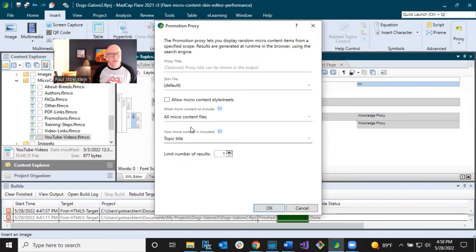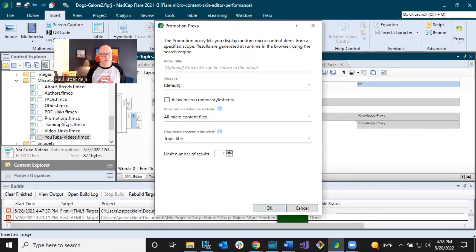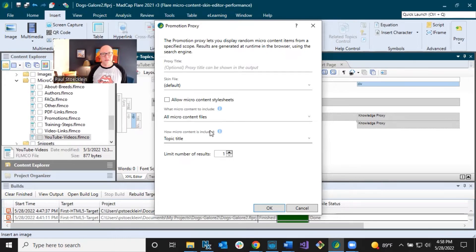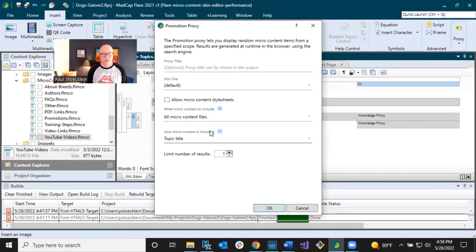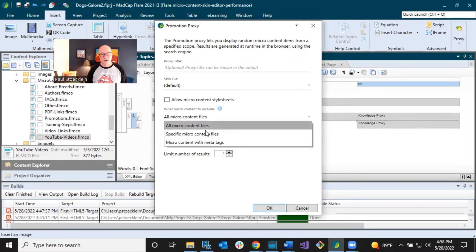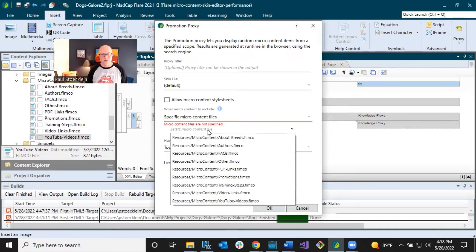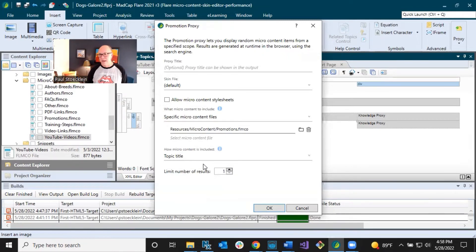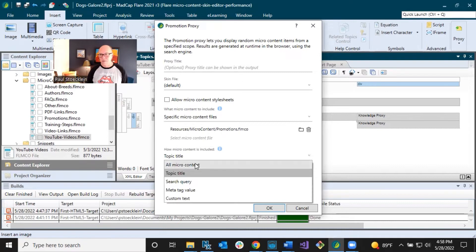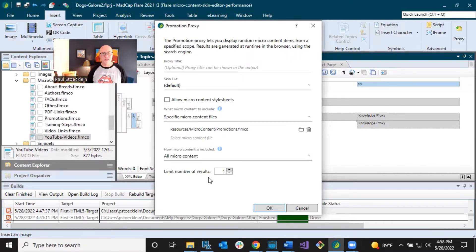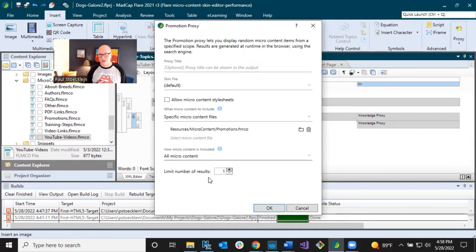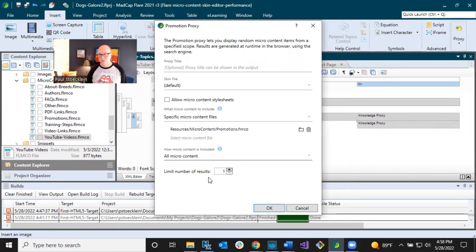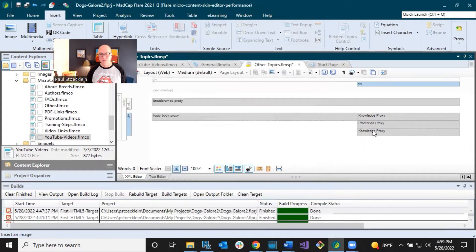So what do I want to do here? I have some, you can see on the left, I got this promotions micro content file. And again, this project is about dogs and I'm thinking, alright, somebody gets to a certain topic. I want them to see some dog rescue information, right? Maybe they're interested in adopting a dog. And so I am going to select that micro content file where I've got my promotions. And then in the second one, I am going to select all micro content because my purpose in this is I want to show all of the micro content in all of the topics. I don't care what topic I open. It's just going to keep things general here. So I'm going to click OK.